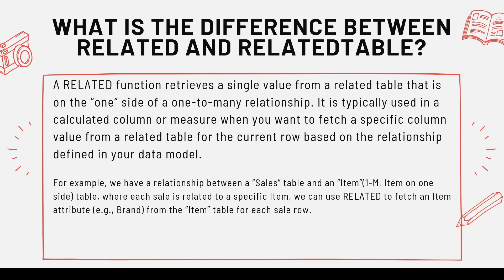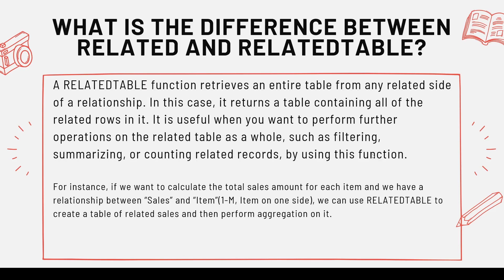Now, then what does RELATEDTABLE do for us? So RELATEDTABLE function retrieves an entire table from the related side of the relationship. So it means you will go on to get a complete table.